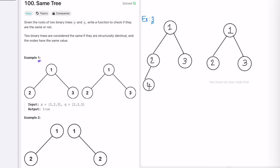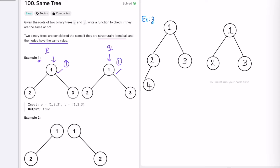Now let's see how we can solve this. In example one the structure of both trees is the same. We start with P and Q. We check if there is a node — yes, both have a node. For every node we first check if both nodes are not null, and second that both nodes have the same value. Both checks pass: the value is 1 in both trees.